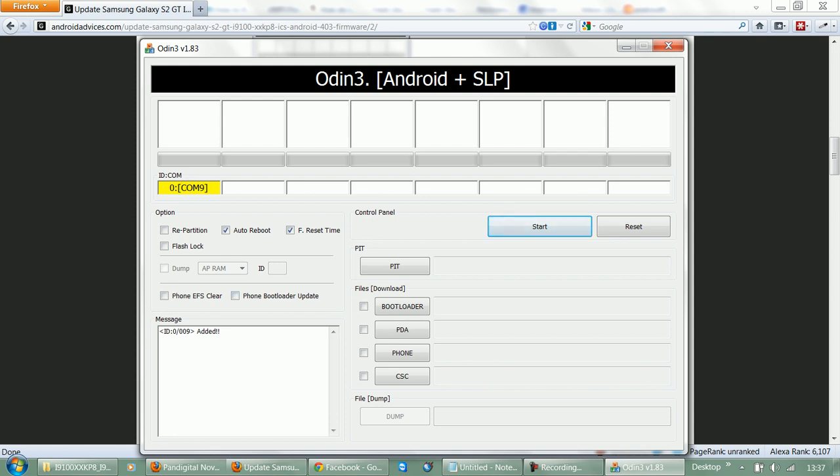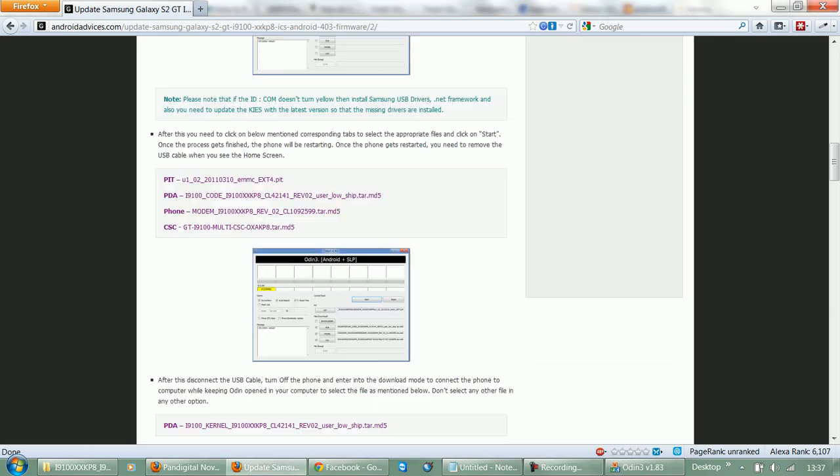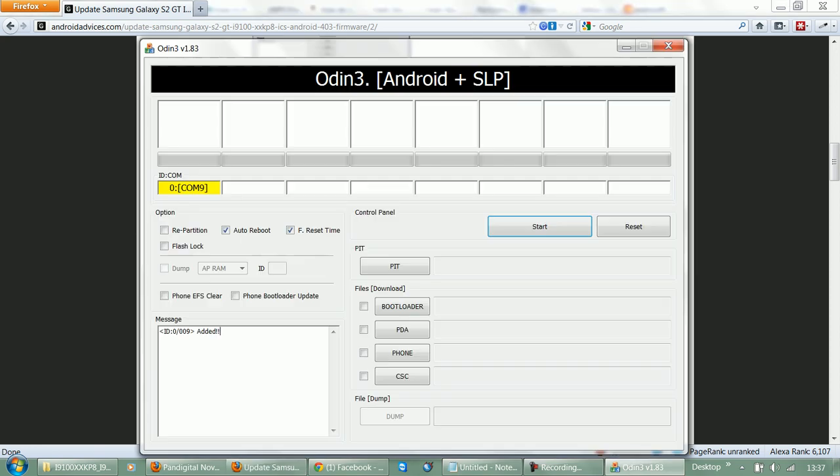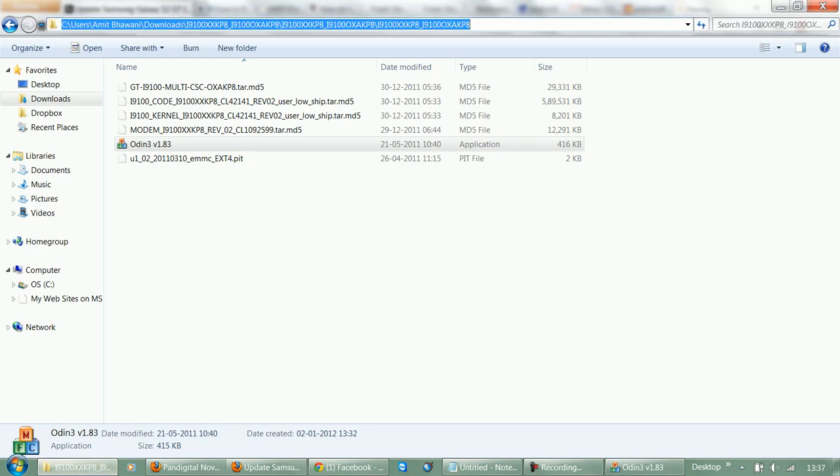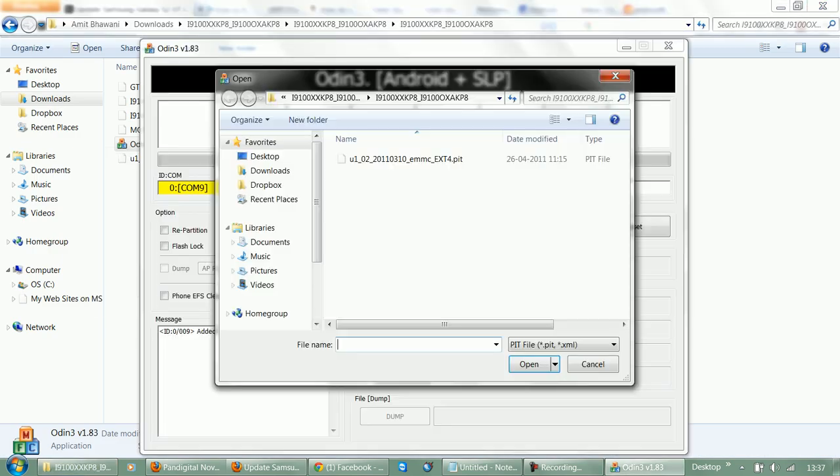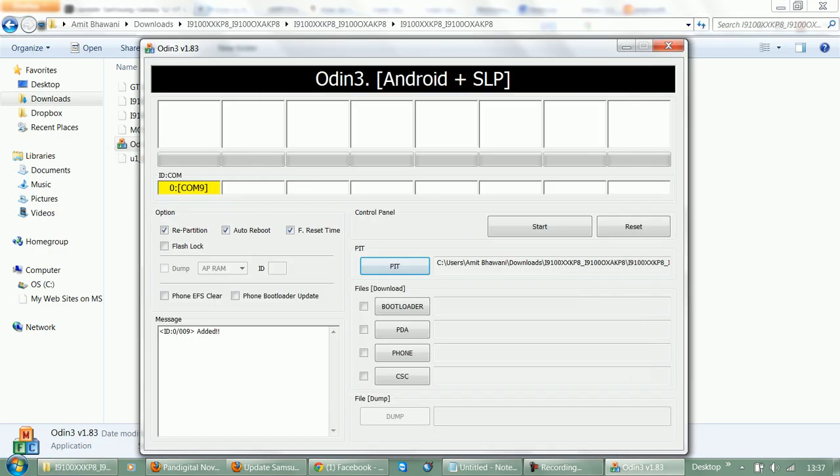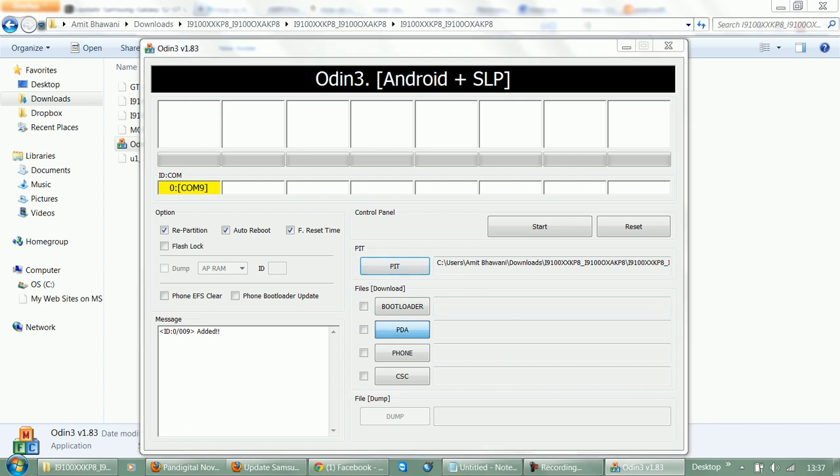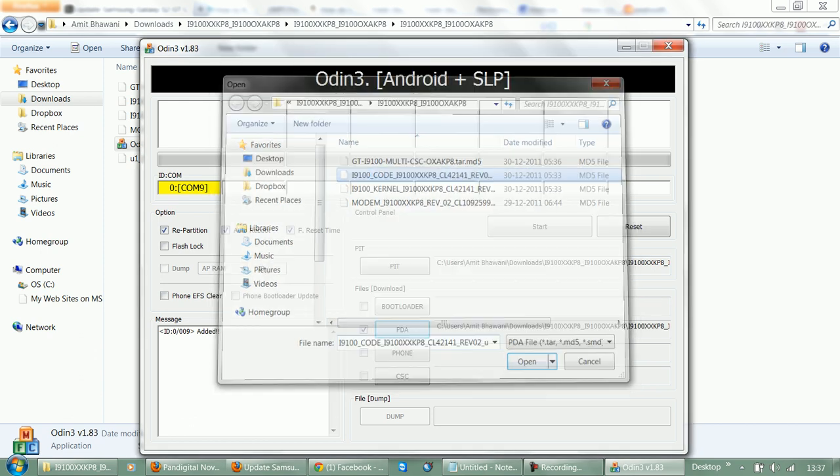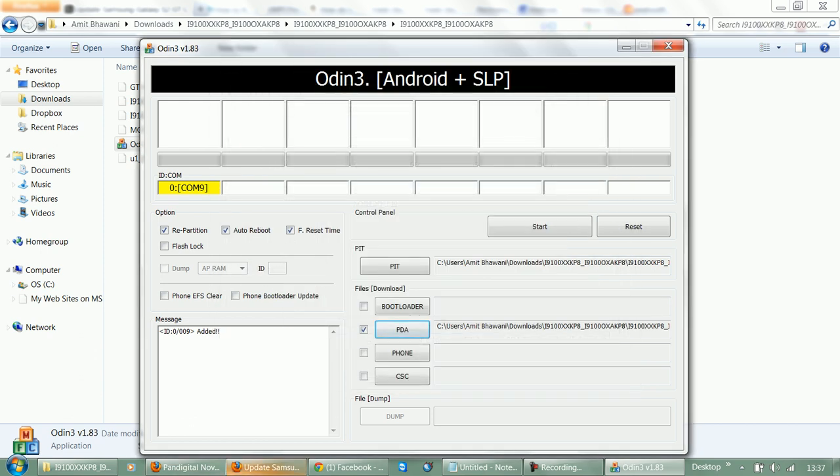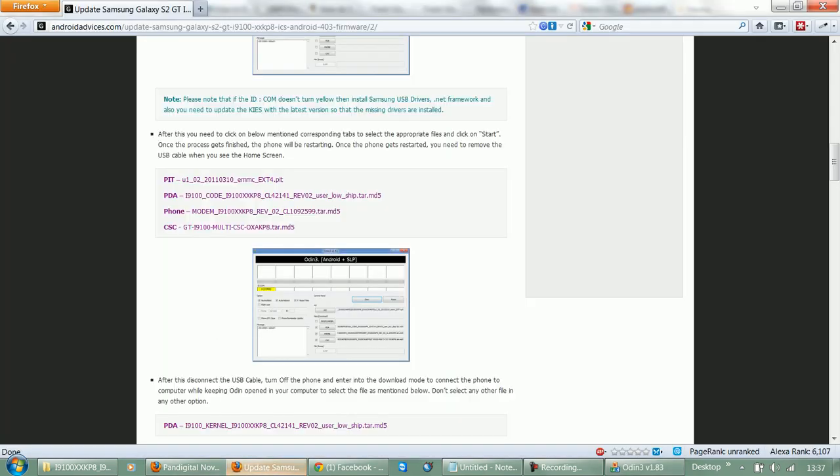Now you need to match the files and browse the same. Like the PIT should be selected with the PIT, PDA should go for the code file. So let's go with the process one by one. Let's select the source folder. PIT goes for PIT, PDA goes for the code file.